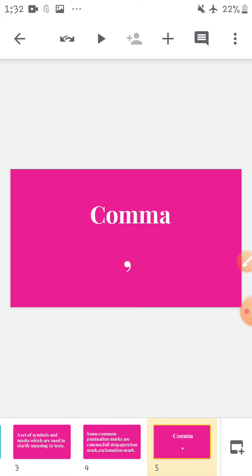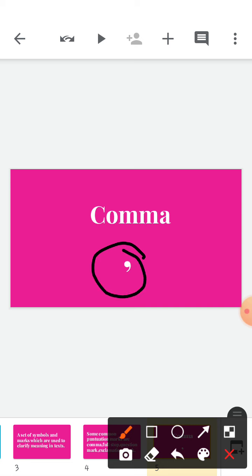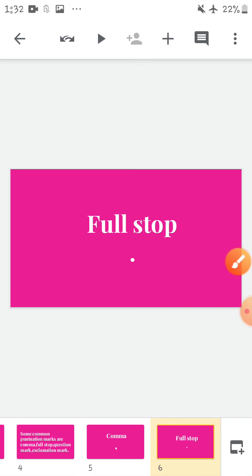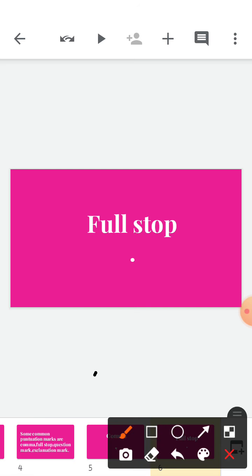Comma — this is the sign or symbol of comma. It is made like this. Next is the full stop. Full stop is just a dot, made like this.